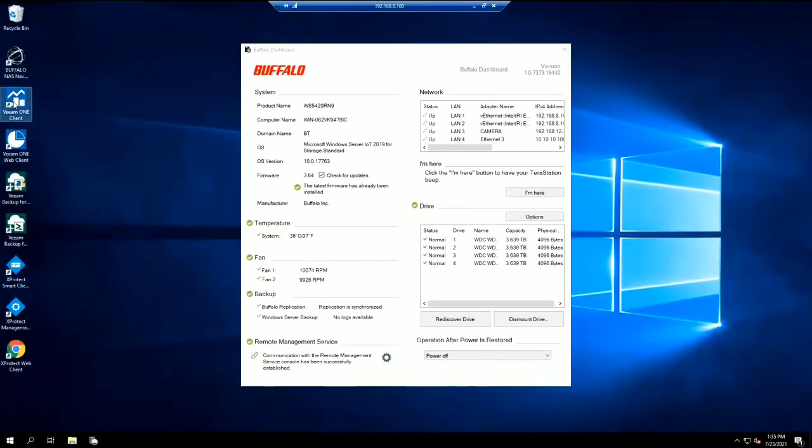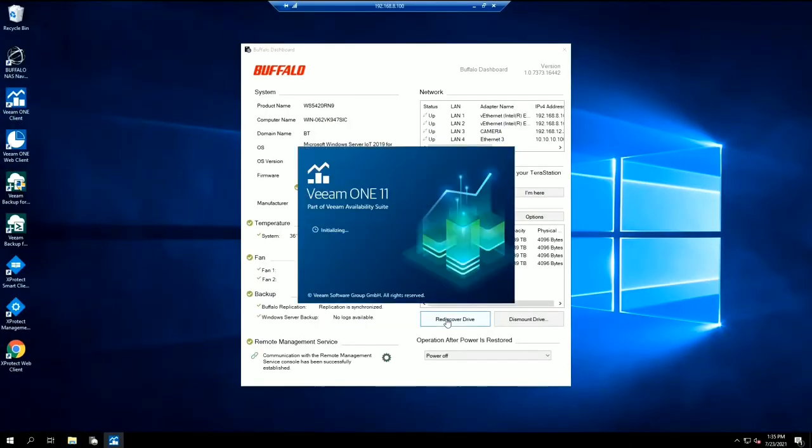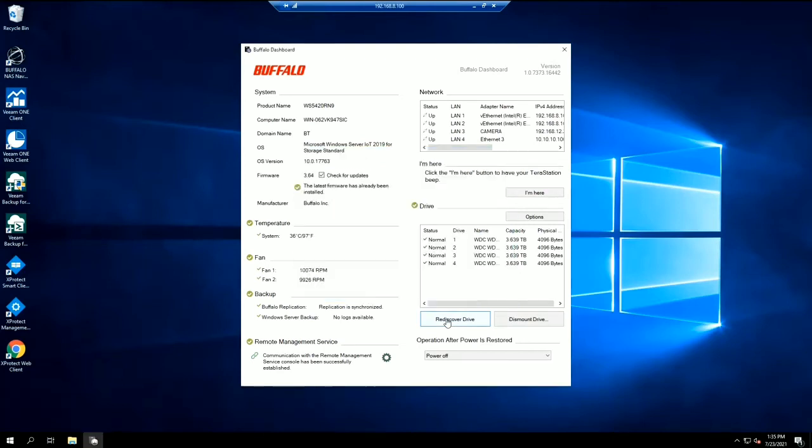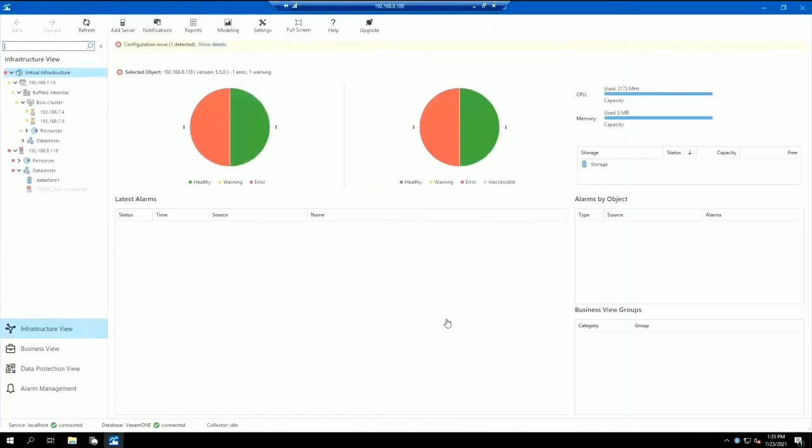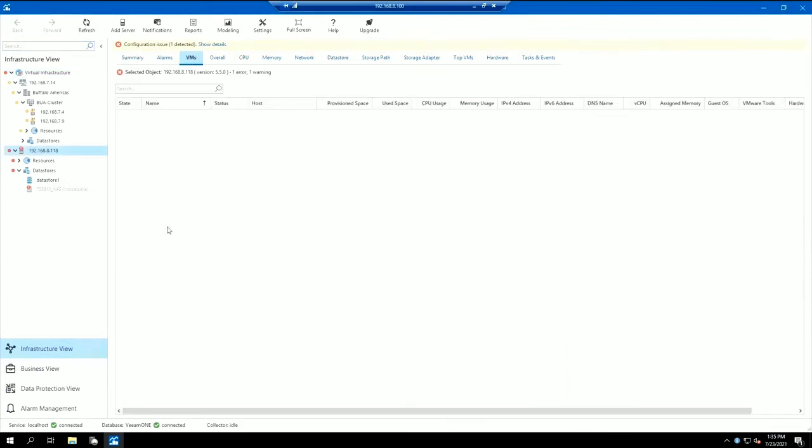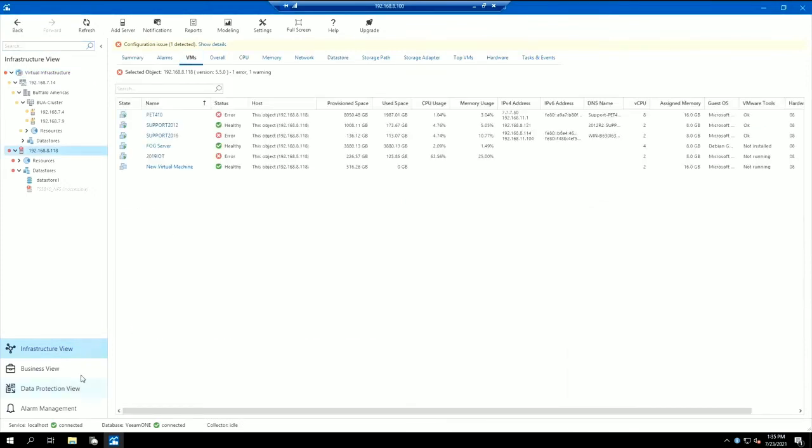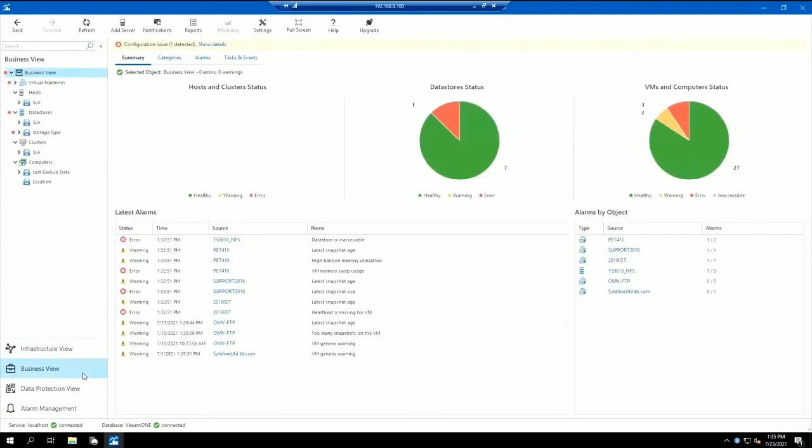In this example, let's look at an archive of backed up virtual machines monitored through Veeam One. We can check up on the status of the backed up virtual machines, as well as monitor their CPU and memory usage. We can also remain aware if any issues or errors occur.